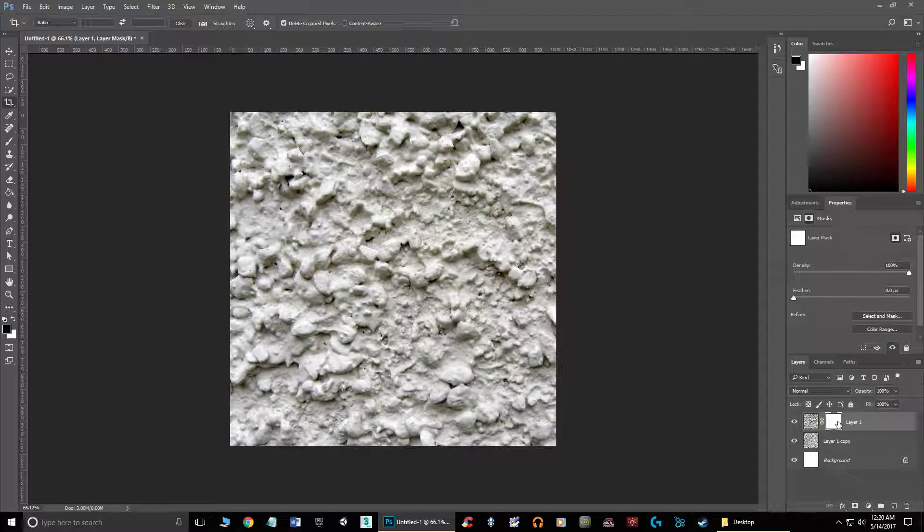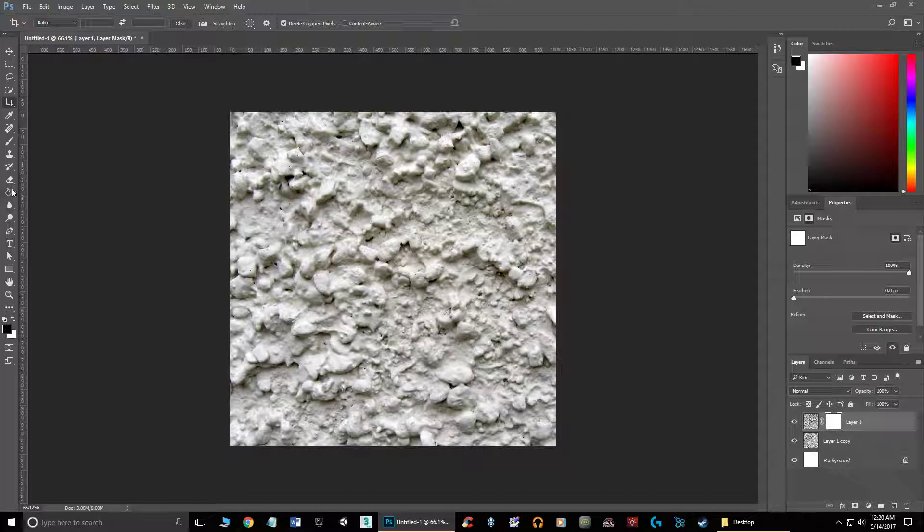Basically what's going on is I make it completely invisible. So now if I turn this layer on and off, it looks like nothing's happened. But actually the layer has just been completely hidden using the mask.